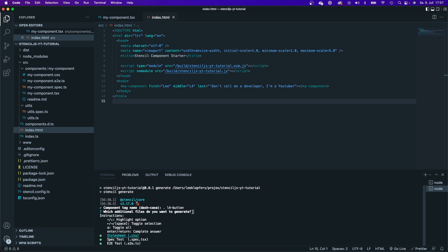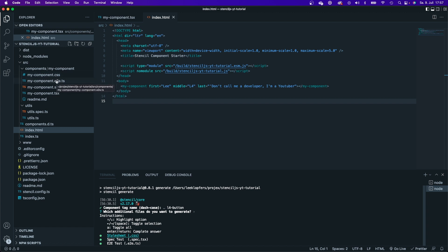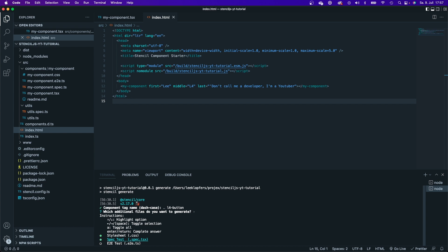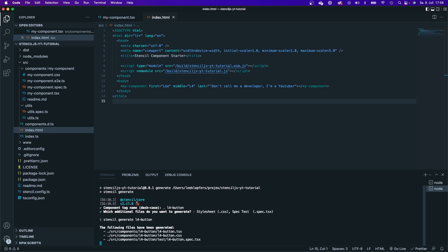And now I can choose which files are supposed to be generated as well. If you take a look at this directory here, you got a CSS, an end-to-end testing, and a unit testing file. I can go up and down with the arrow and select and deselect with the spacebar. I will leave the unit testing and the style sheet. And I will accept with enter.